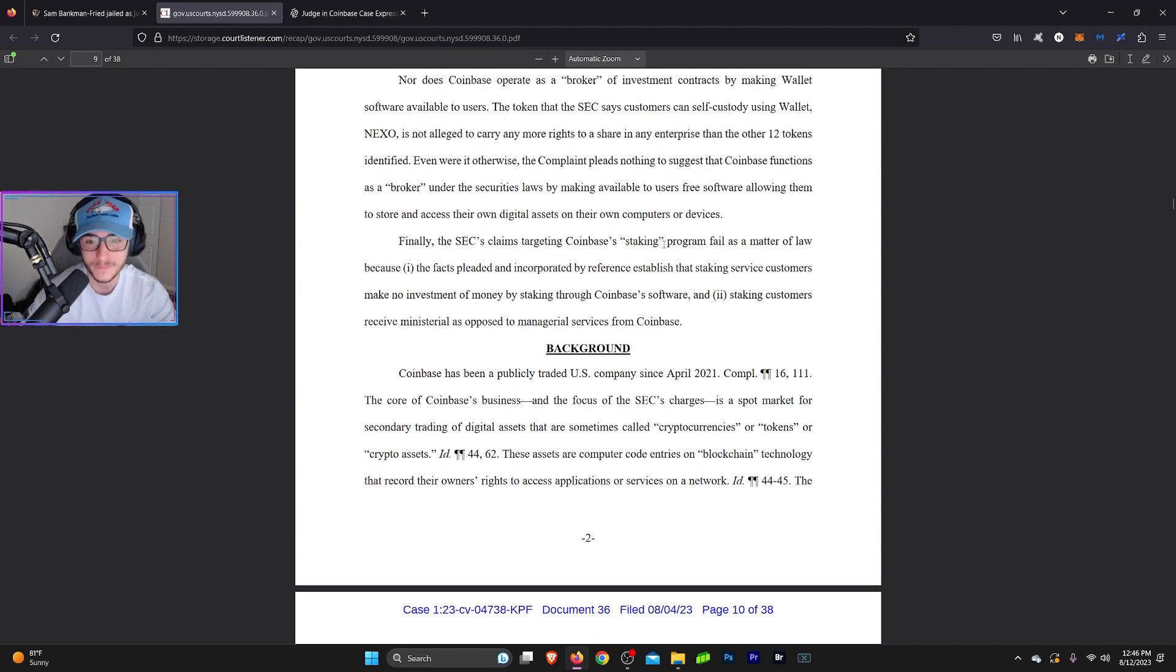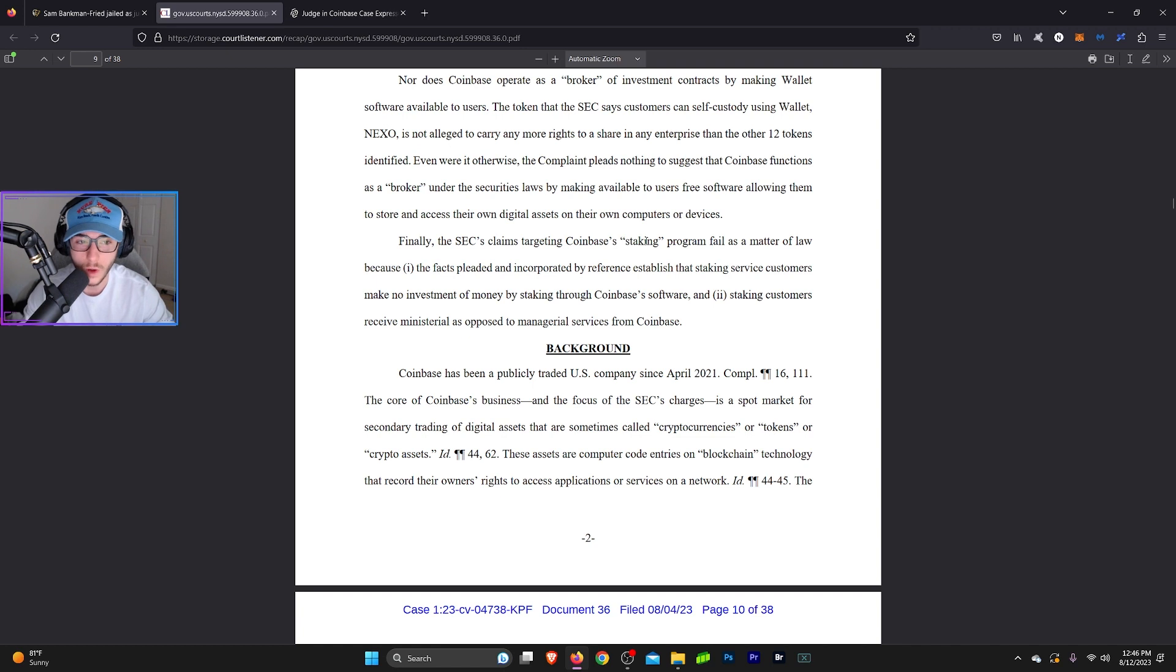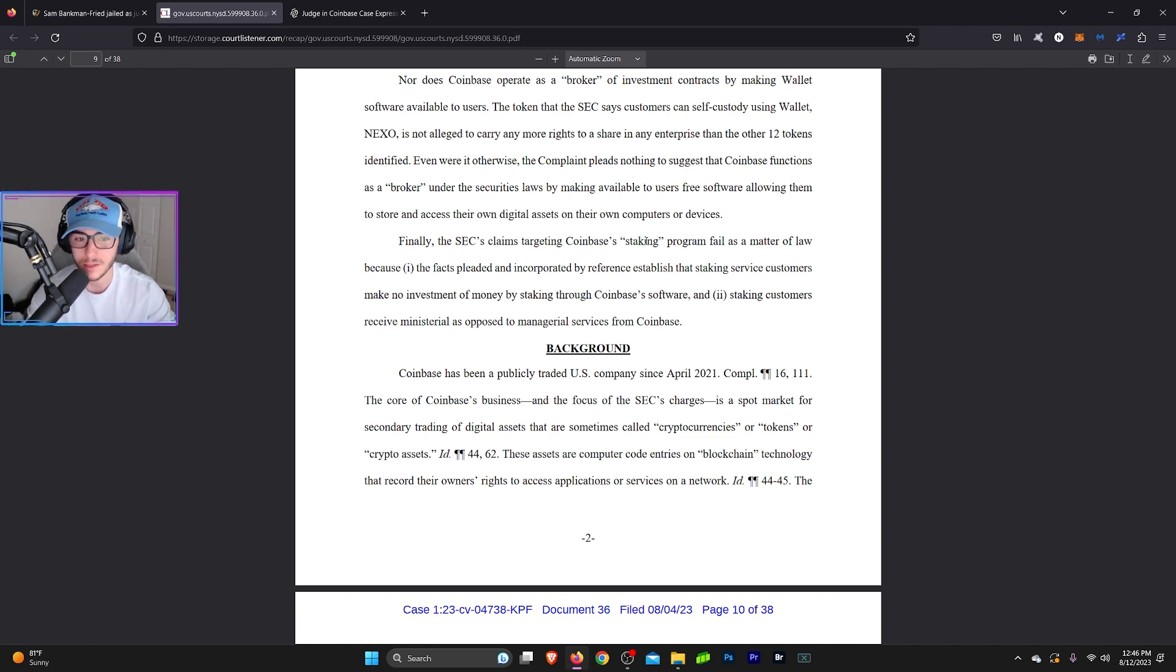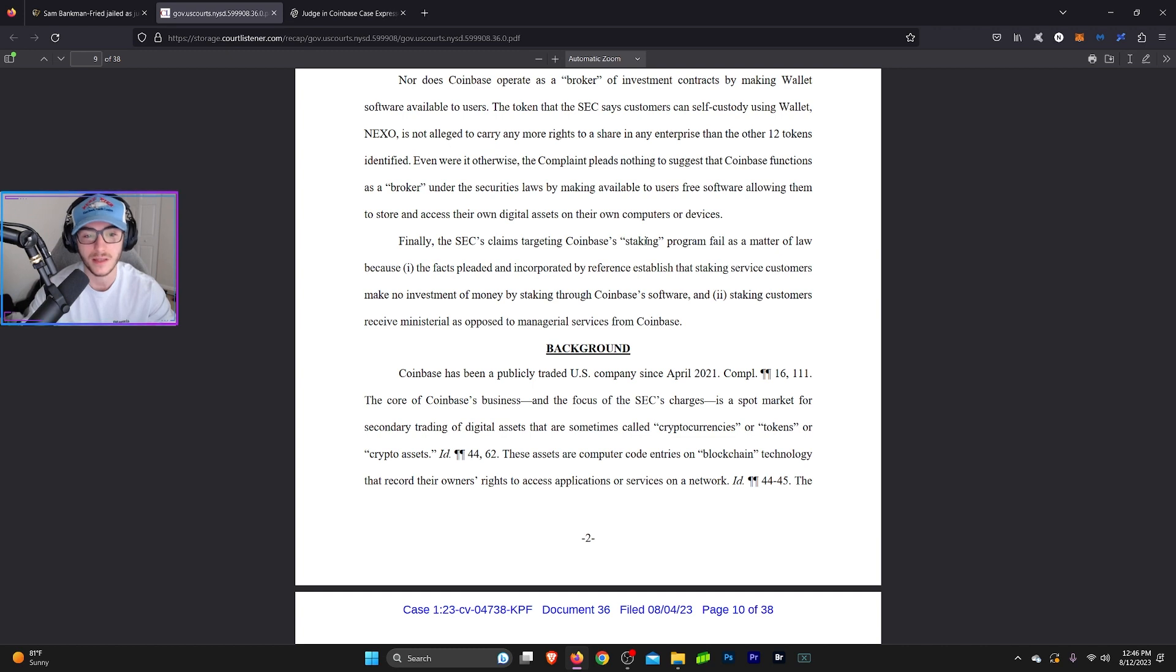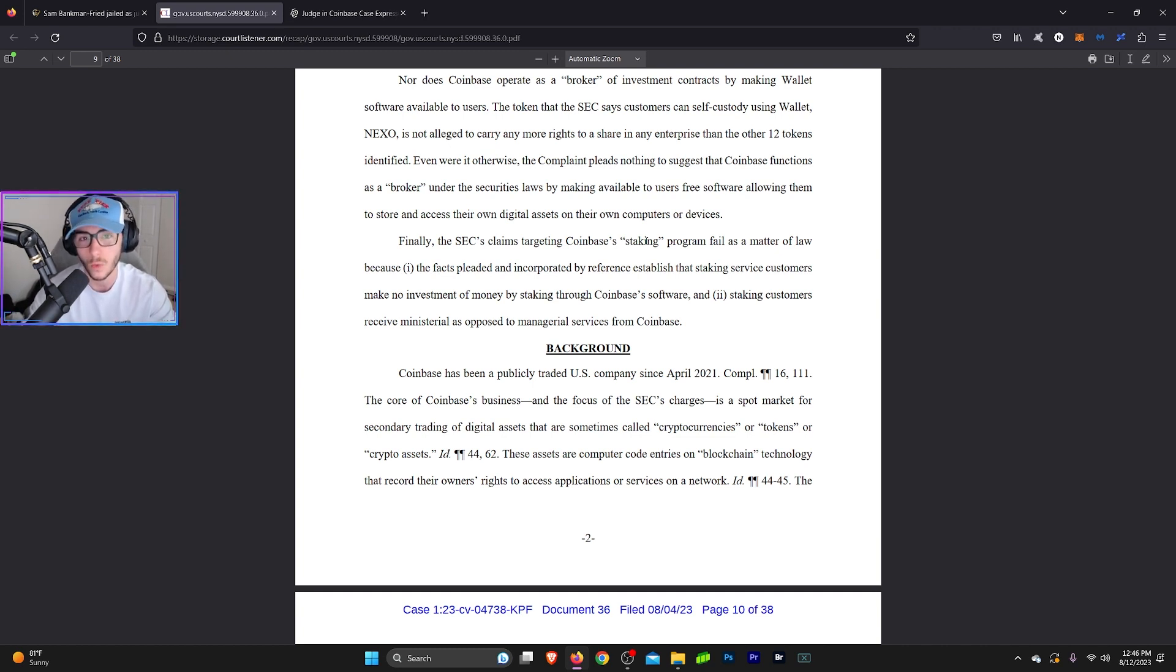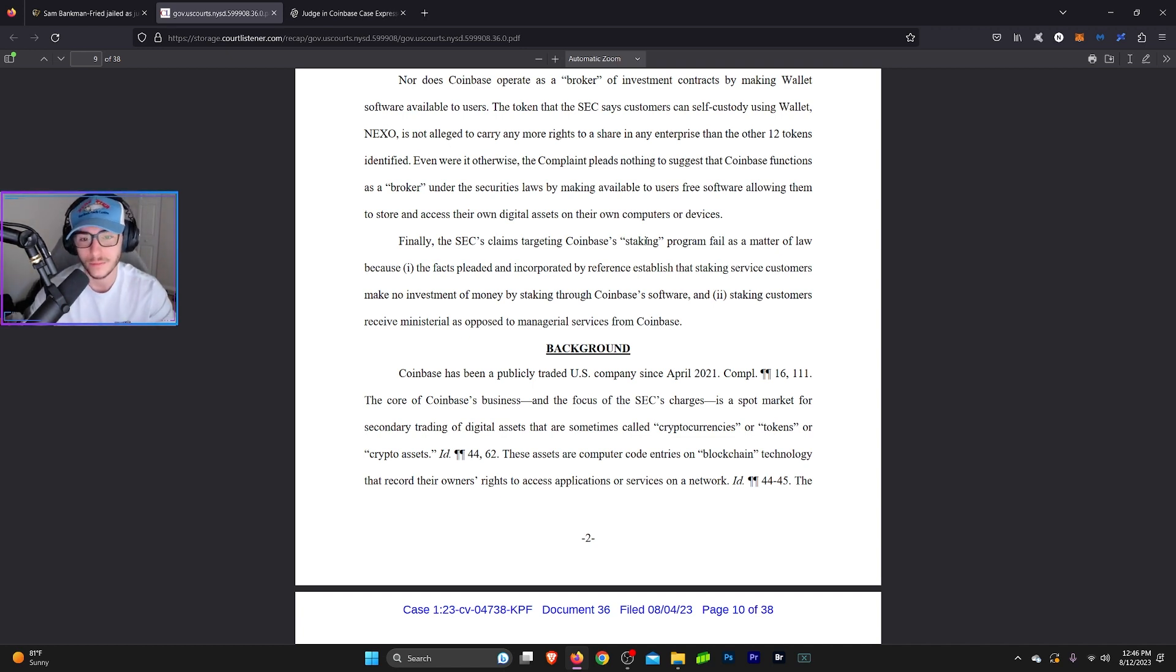Nor does Coinbase operate as a broker of investment contracts by making wallet software available to users. The token that the SEC says customers can self custody using wallet Nexo is not alleged to carry any more rights to share in any enterprise than the other 12 tokens identified. Even were it otherwise, the complaint pleads nothing to suggest that Coinbase functions as a broker under the securities law, making available to users free software, allowing them to store and access their own digital assets on their own computers or devices. So basically Coinbase is saying, look, we offer these wallets, yes we do, but we're not brokering these wallets. The wallet owners are in total control of that wallet, whether it sends or receives money that has nothing to do with Coinbase. Coinbase simply offers the wallet itself. But the control of the wallet is totally done by the owner of the wallet.